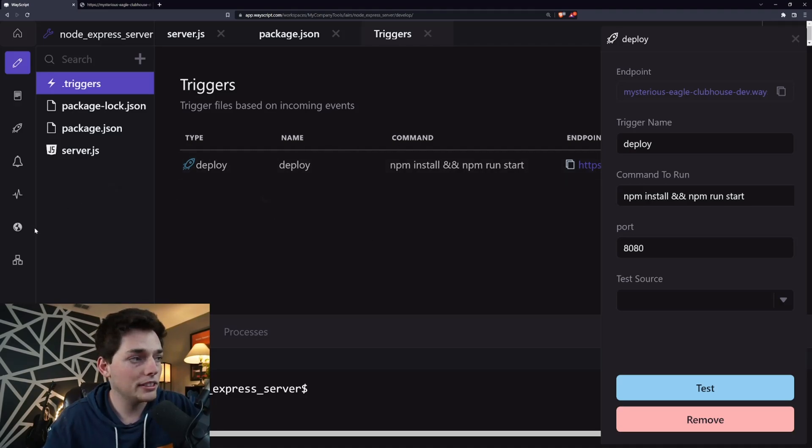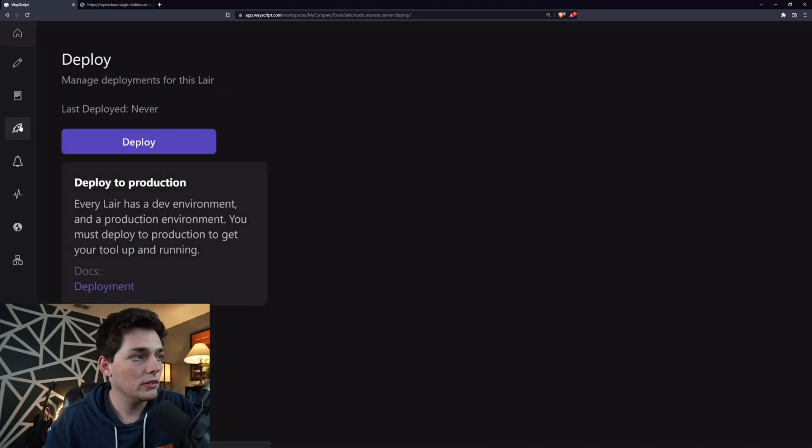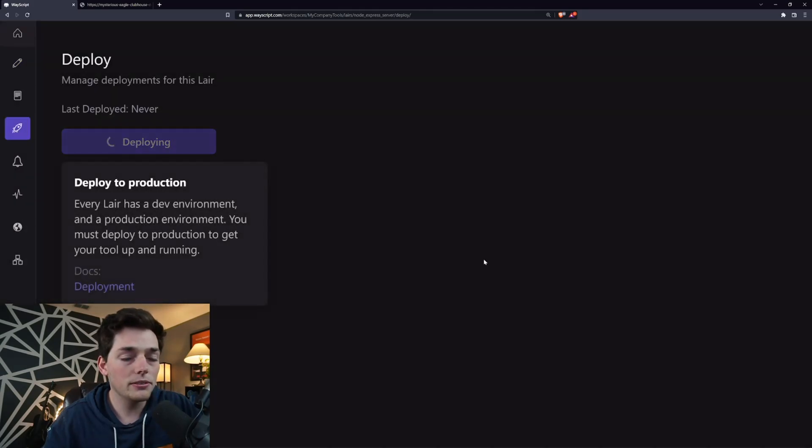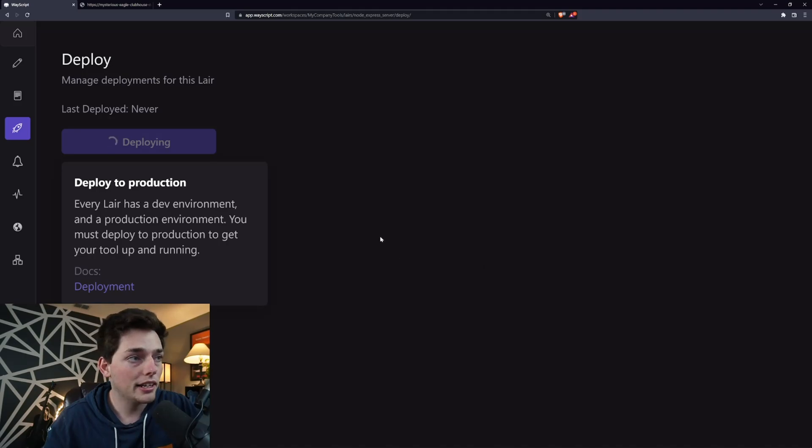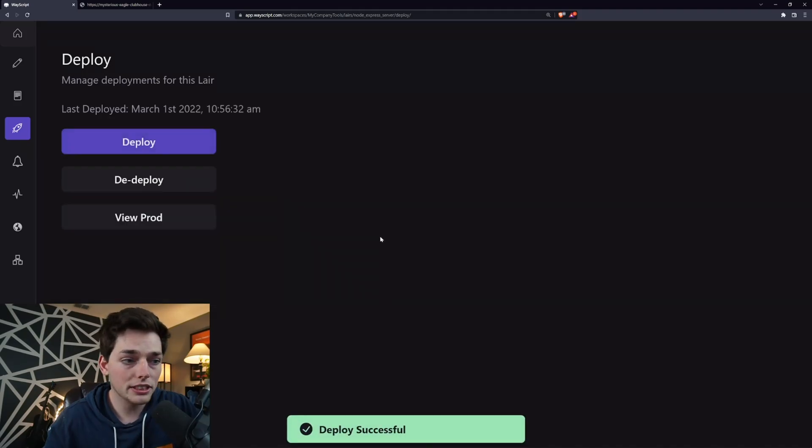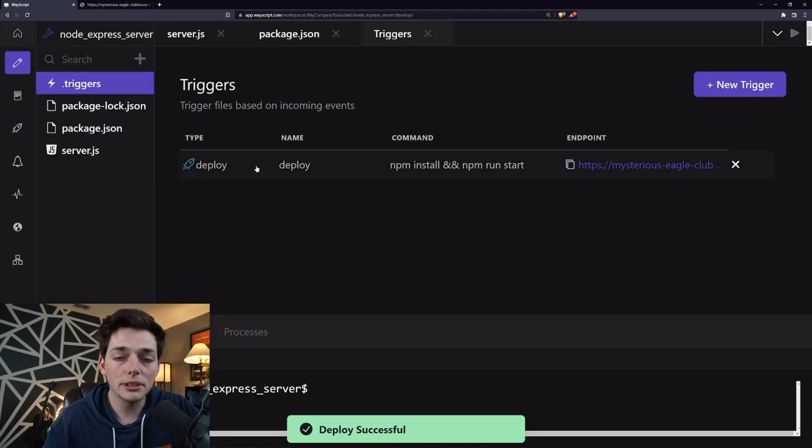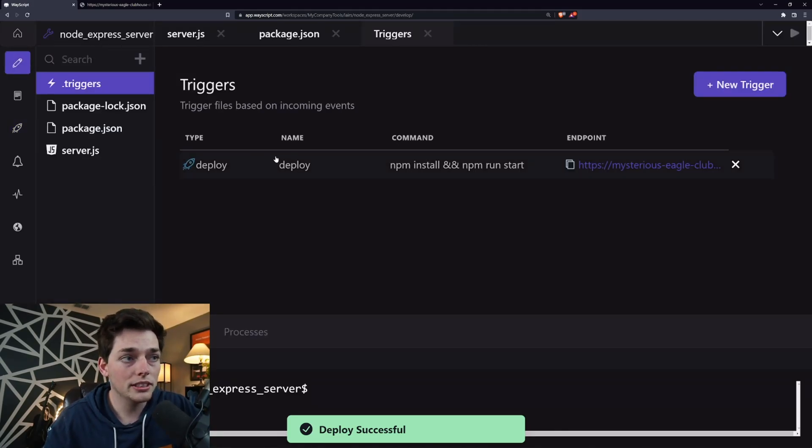This can be our dev state and we can click on deploy over here to the left and click deploy. This will give us a production state and we can make all of our changes in a dev state and deploy to prod whenever we need to. So that gives us two separate environments that we can build our node server into.